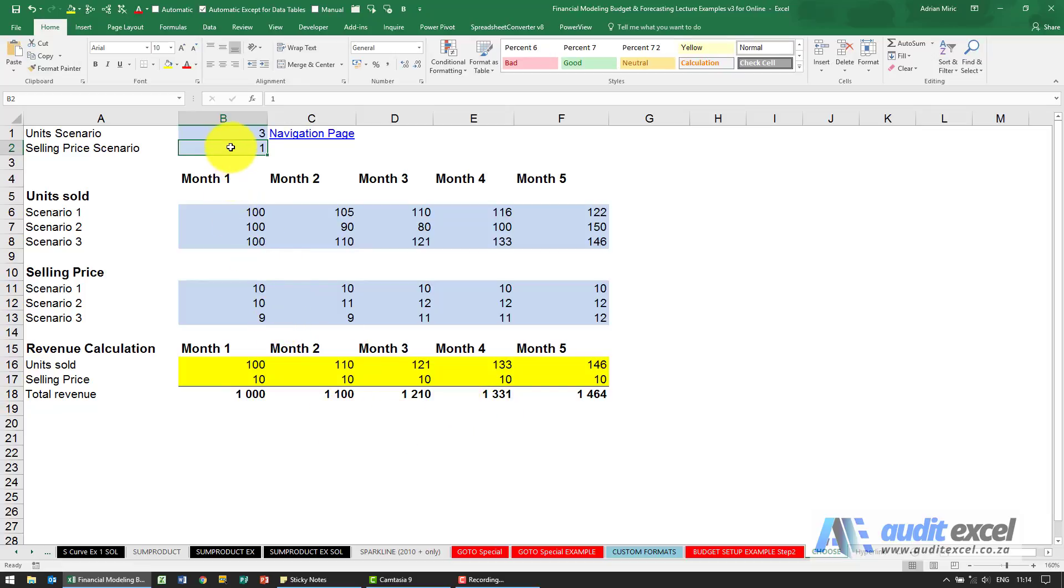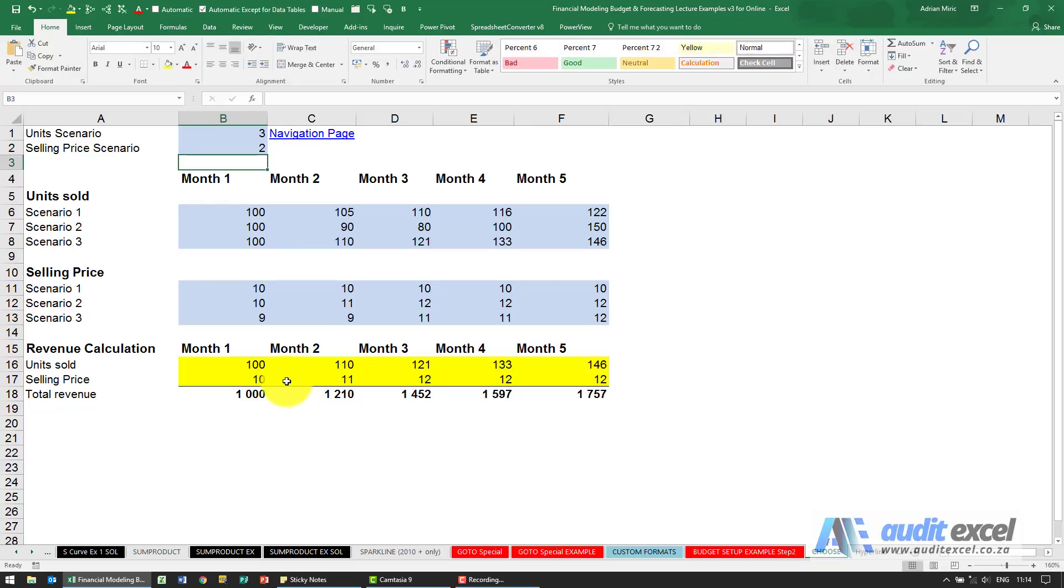What happens if the selling price is actually going to be scenario 2? I type a 2 there, and if you watch down here, you'll see that changes and our total revenue changes. So this is a very good way to run scenarios in your spreadsheets.